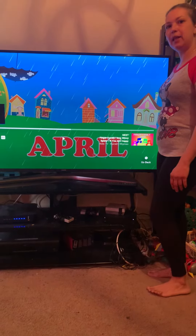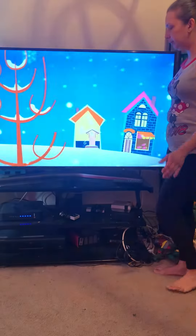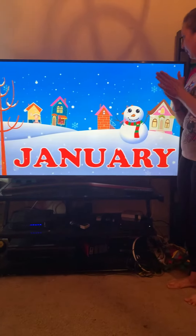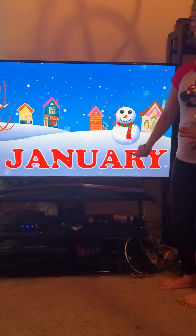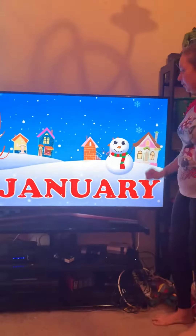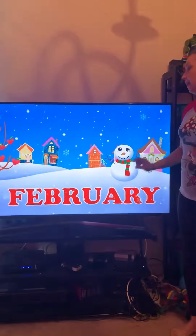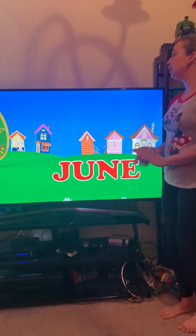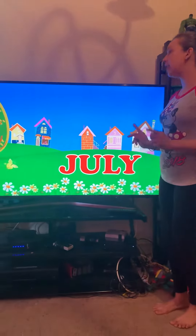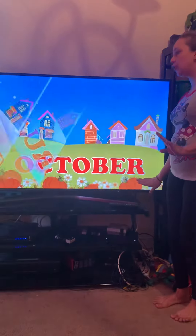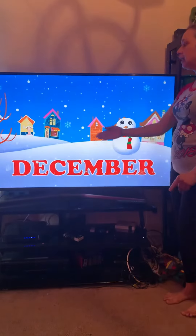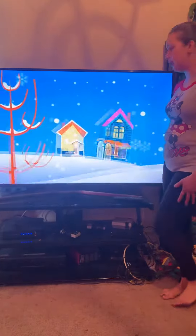Okay boys and girls, this is the month of the year song. January, February, March and April, May, June, July and August, September, October, November, December, these are the months of the year.